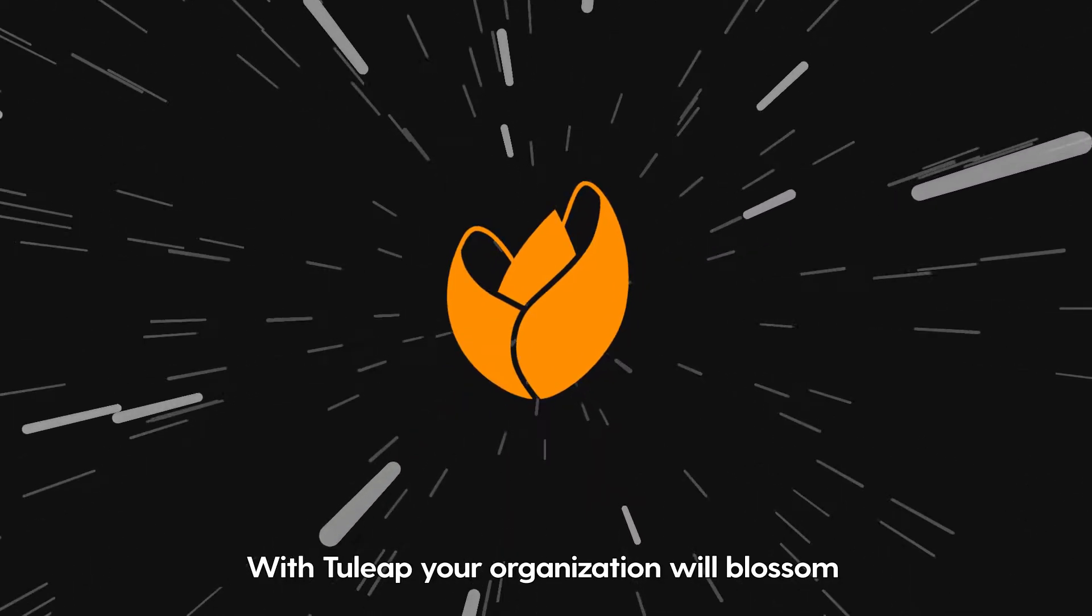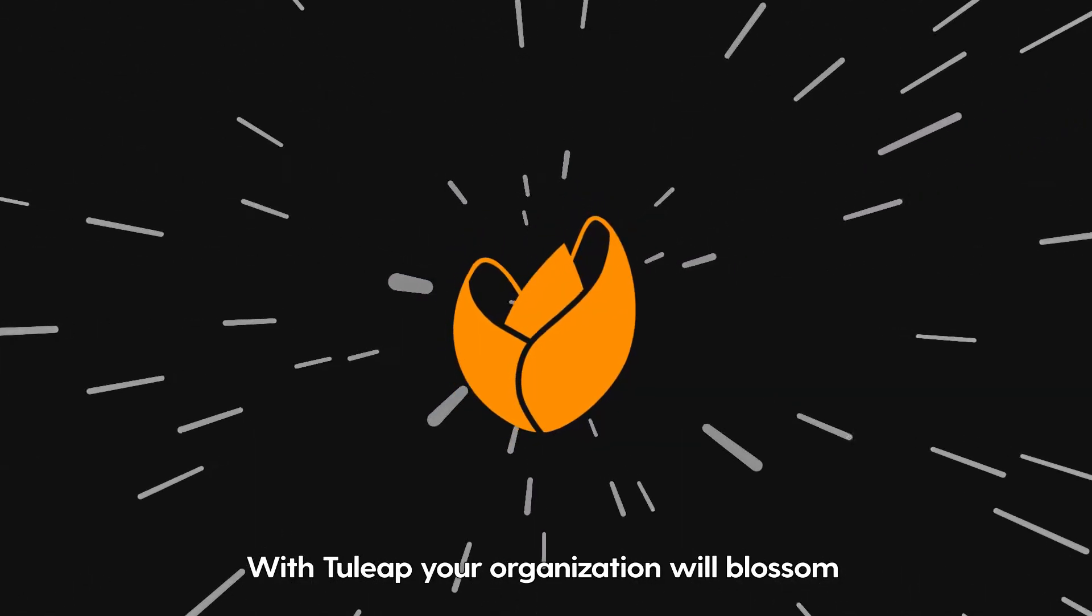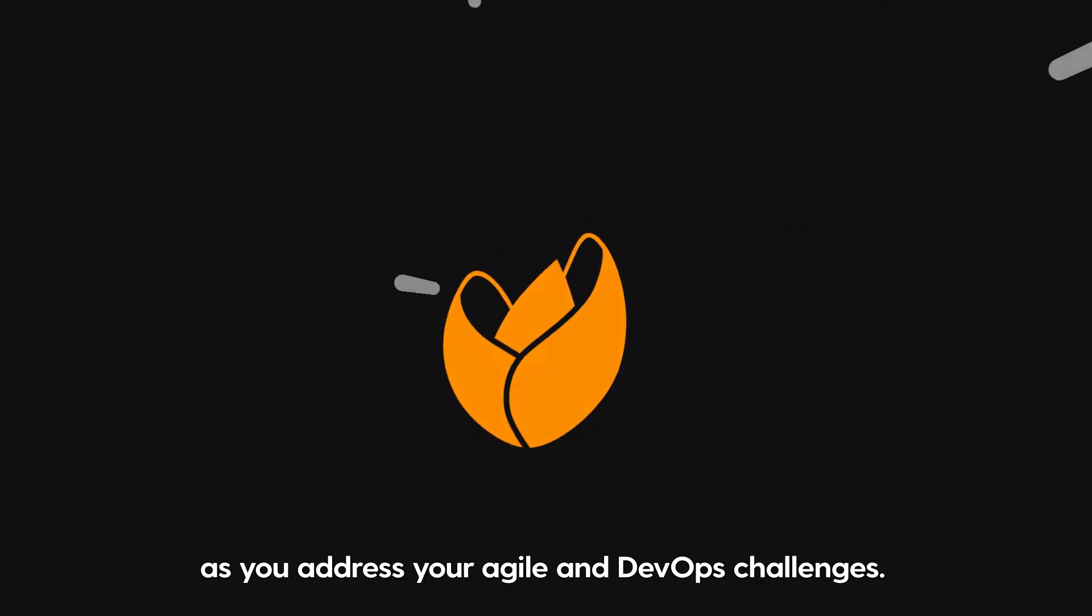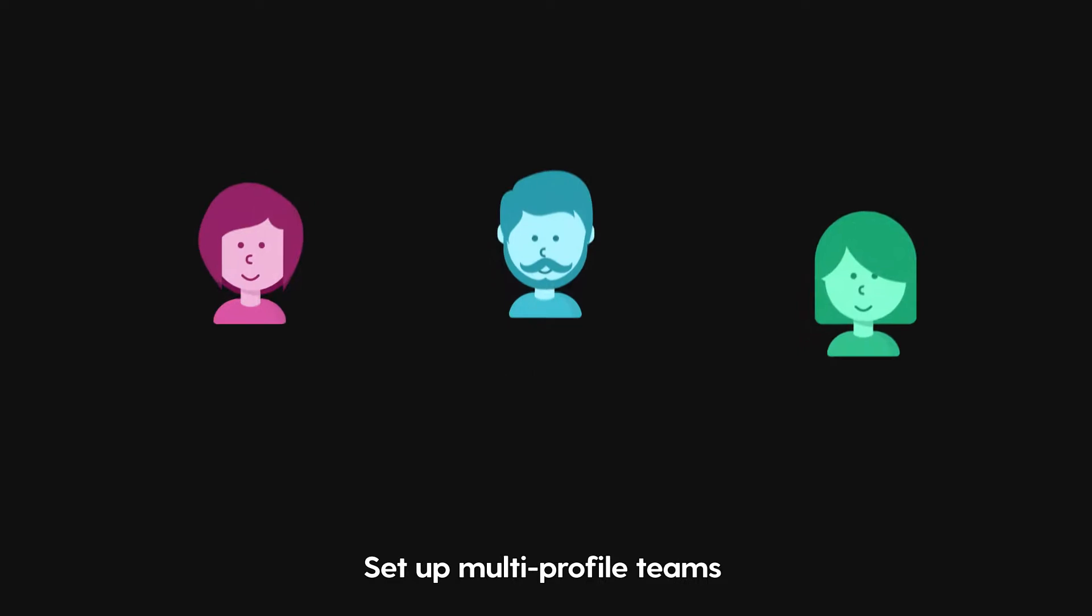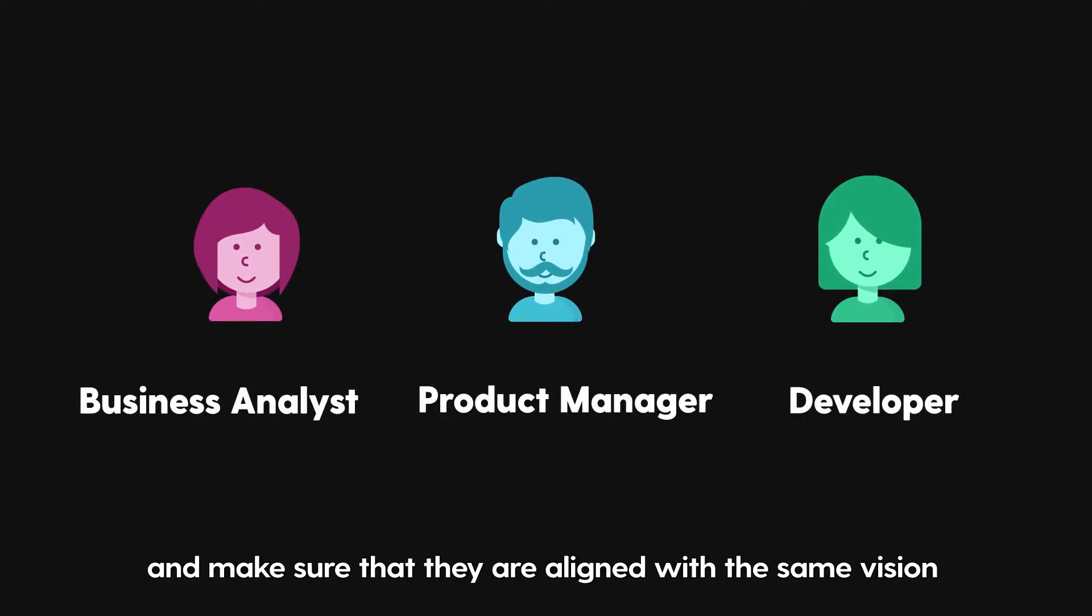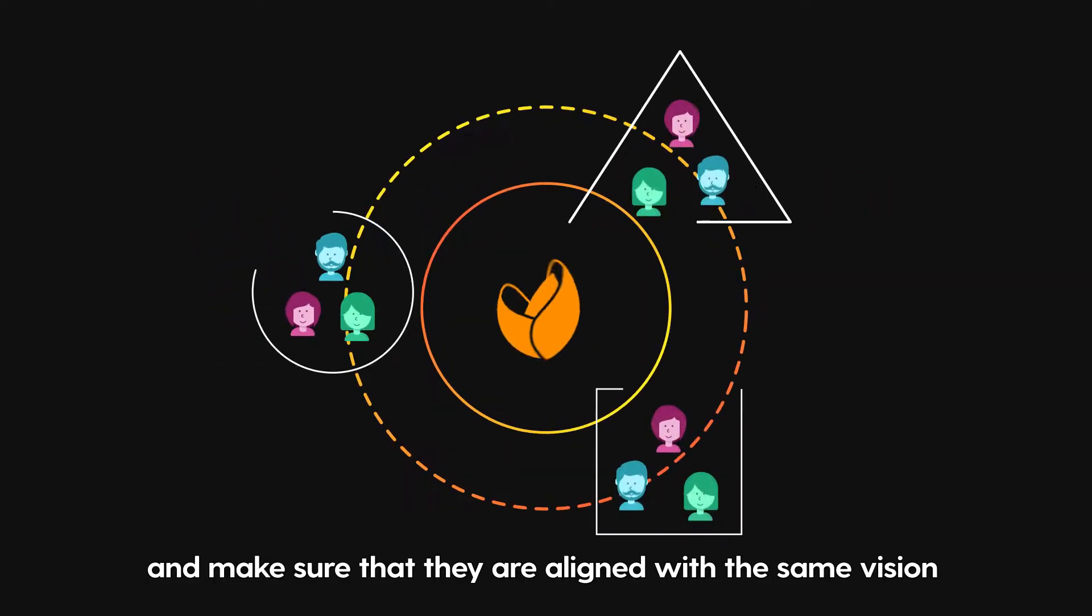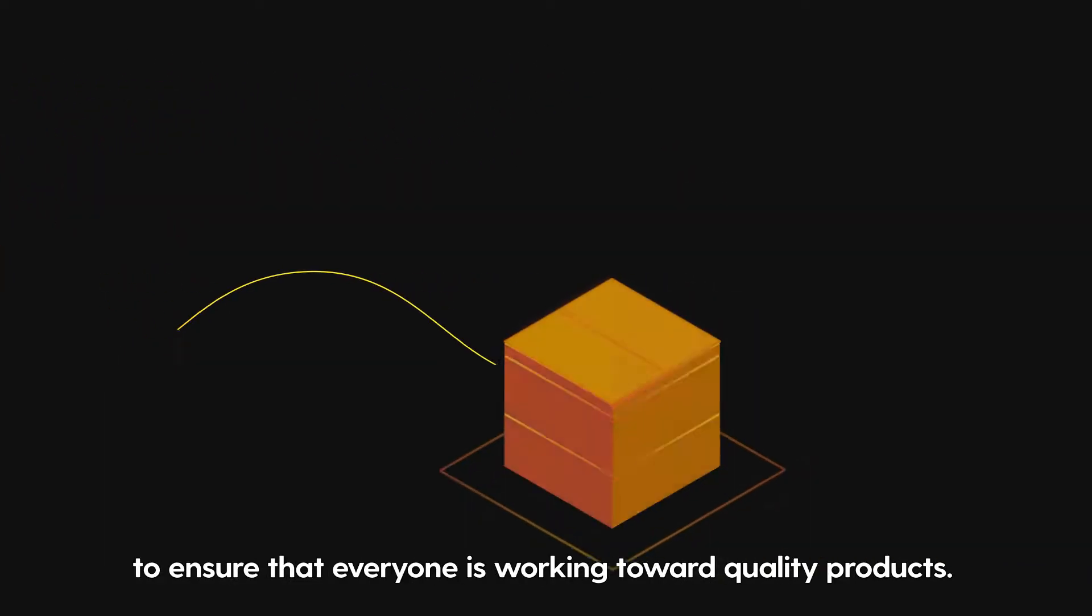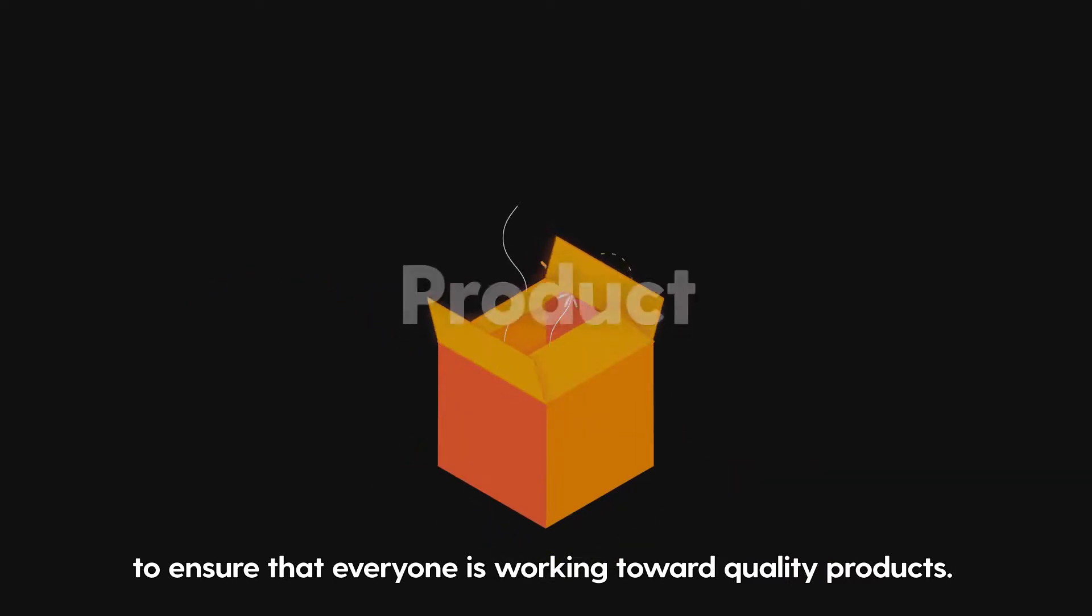With Tuleep, your organization will blossom as you address your Agile and DevOps challenges. Set up multi-profile teams to make sure that they are aligned with the same vision to ensure that everyone is working toward quality products.